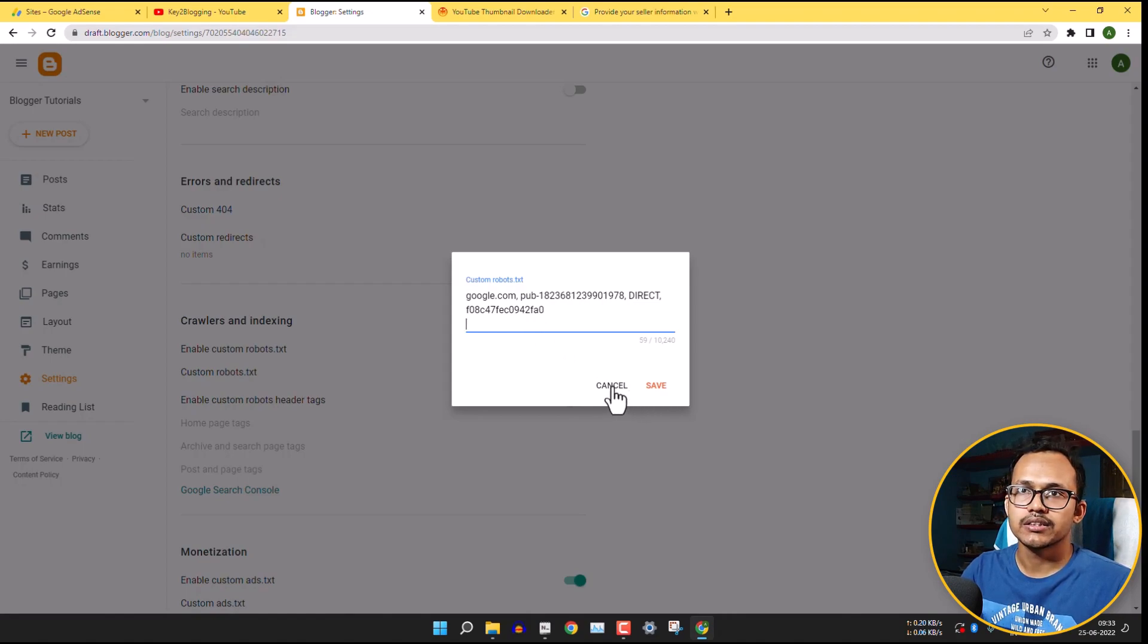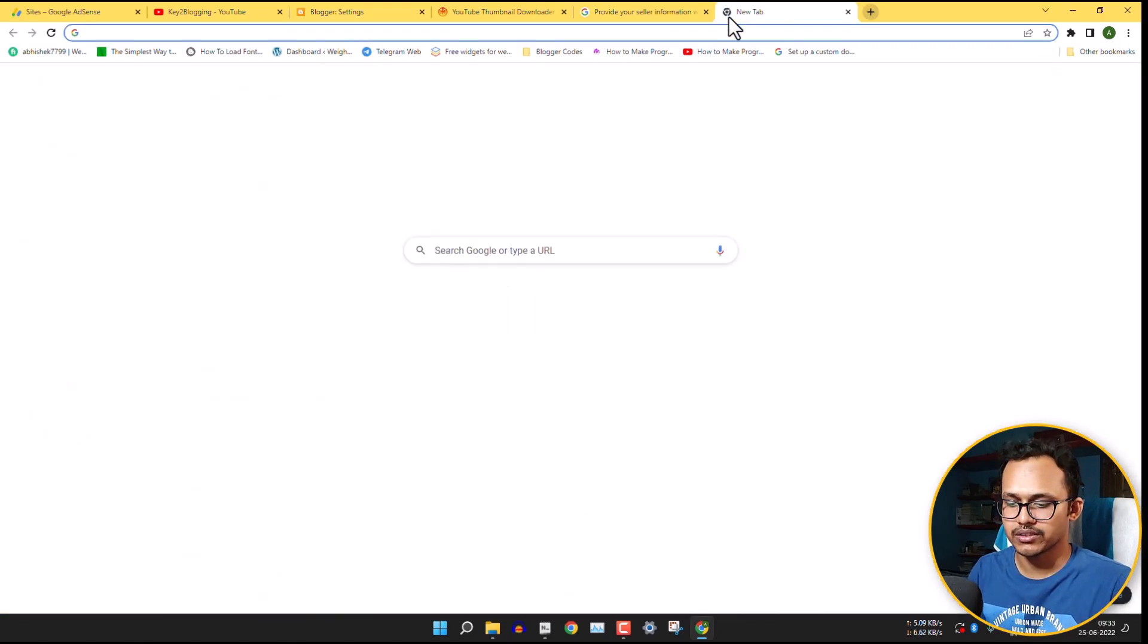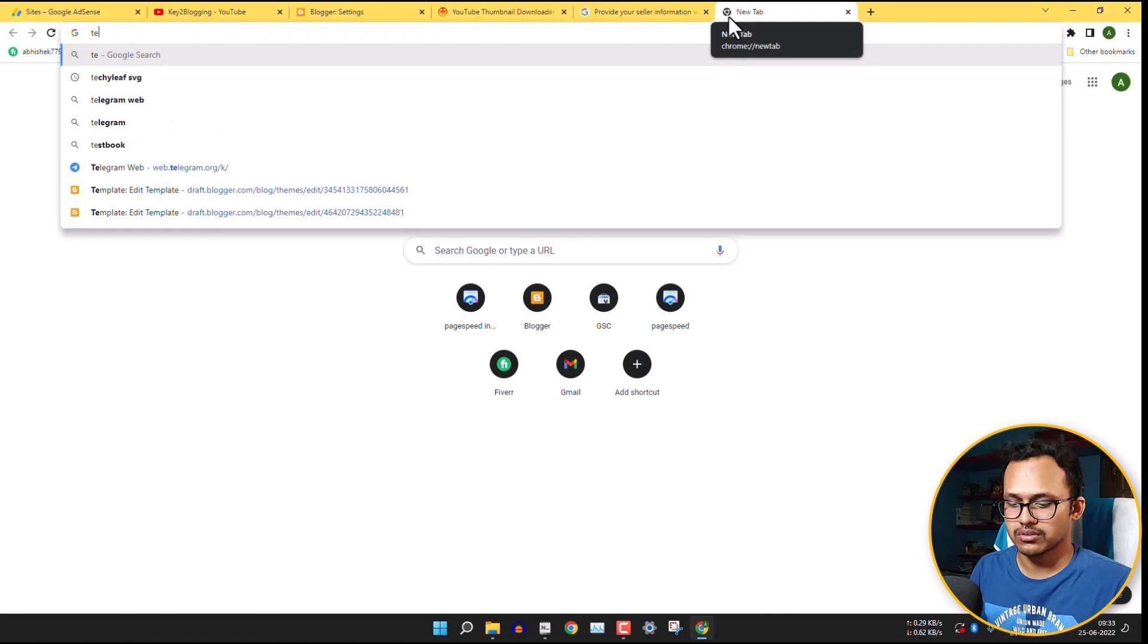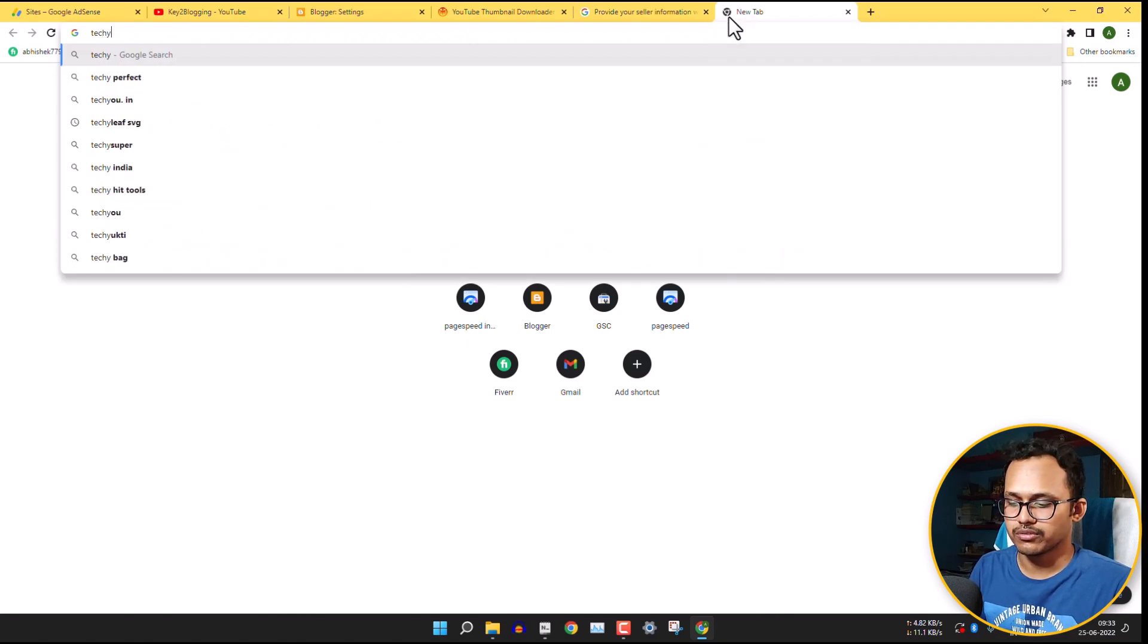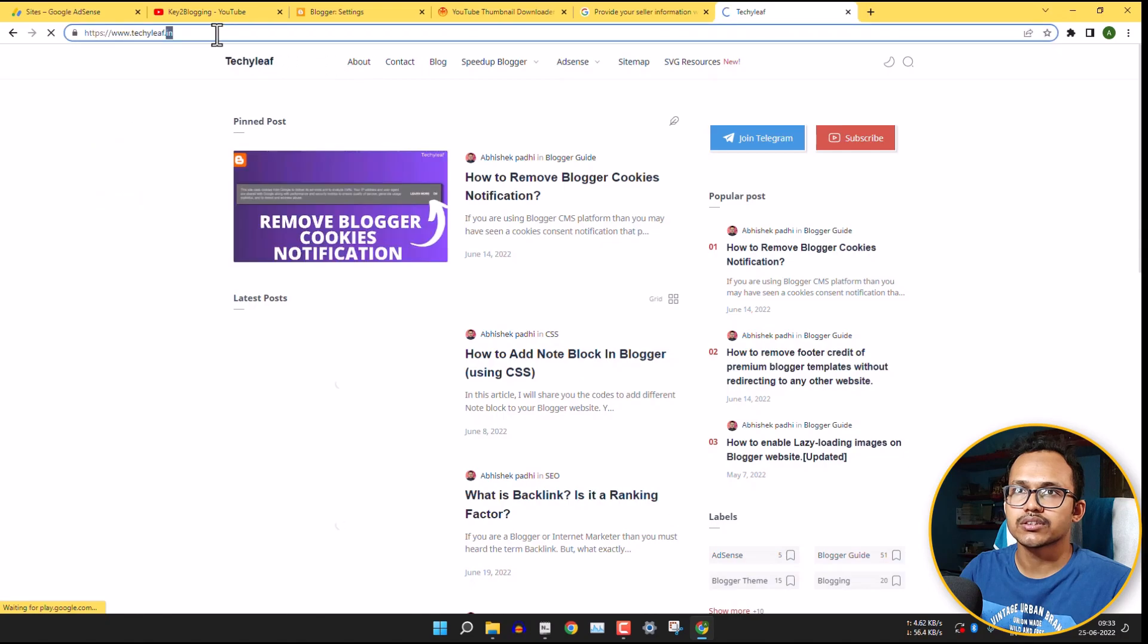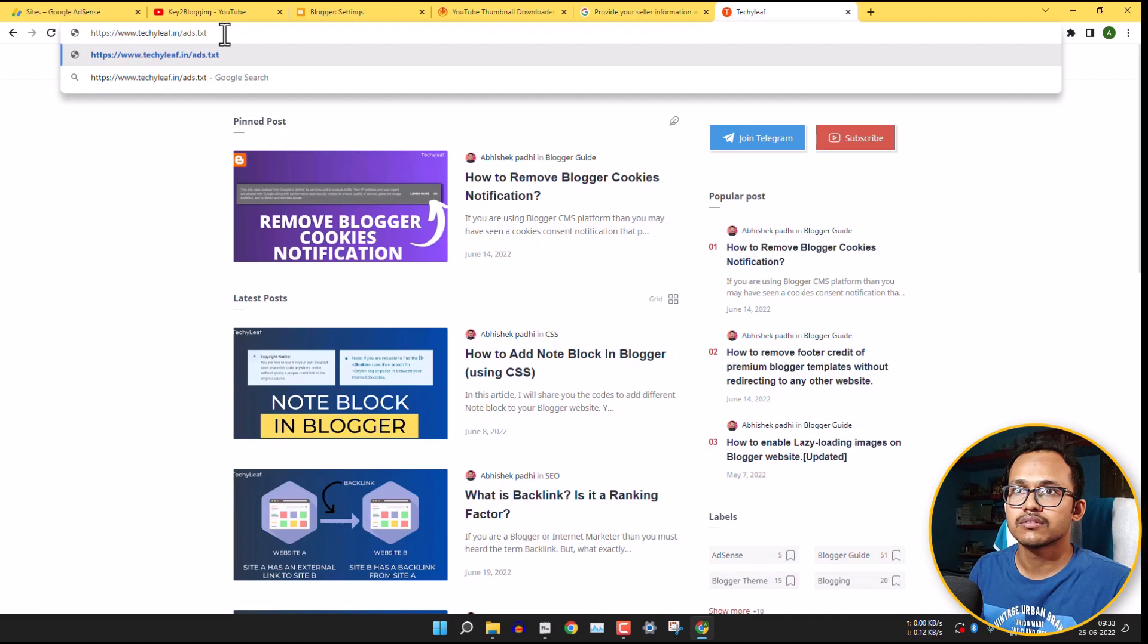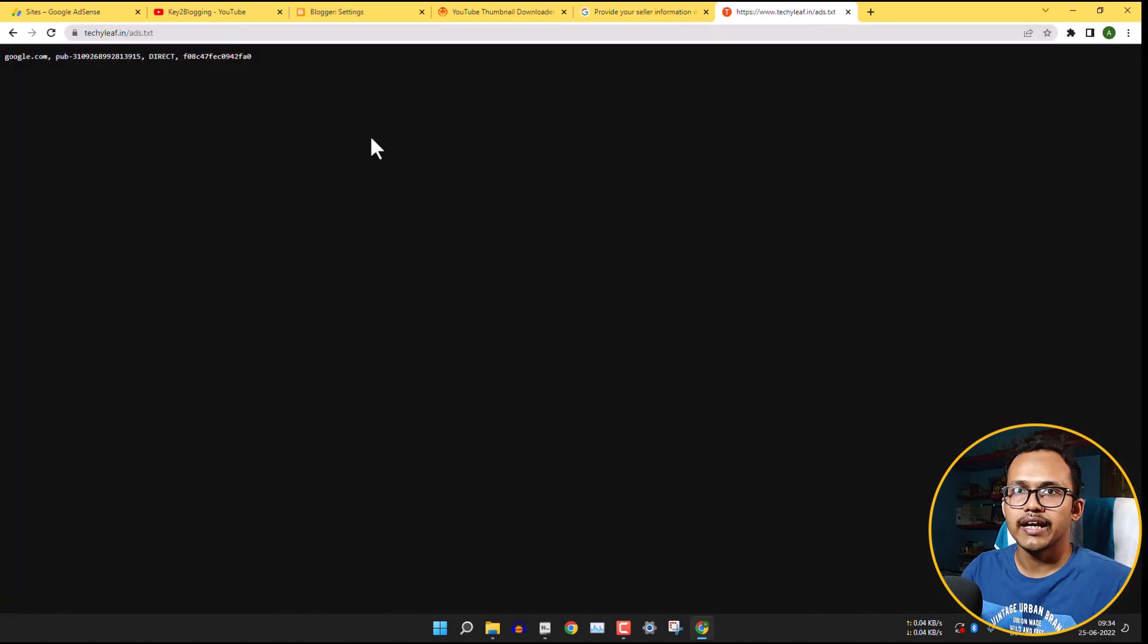After that, the ads.txt will be added to your website. And you can verify it by just going to your website. So let me just login to my website here. After logging into your website, just hit slash and type ads.txt. And hit enter.